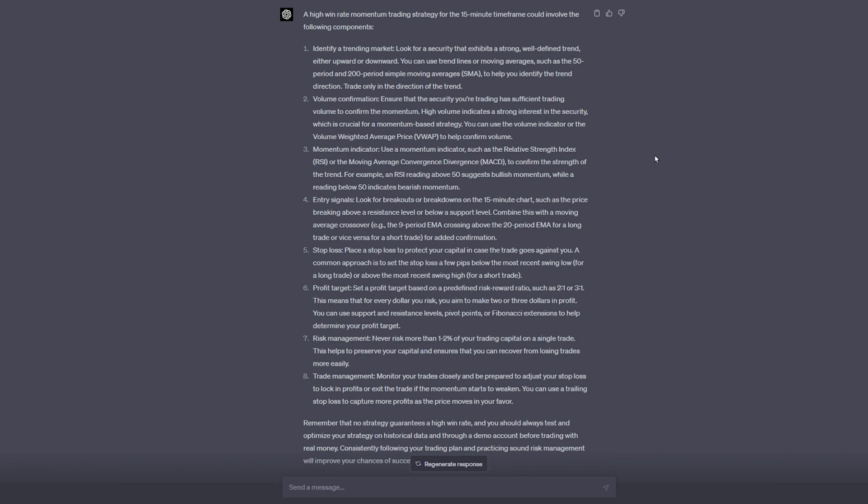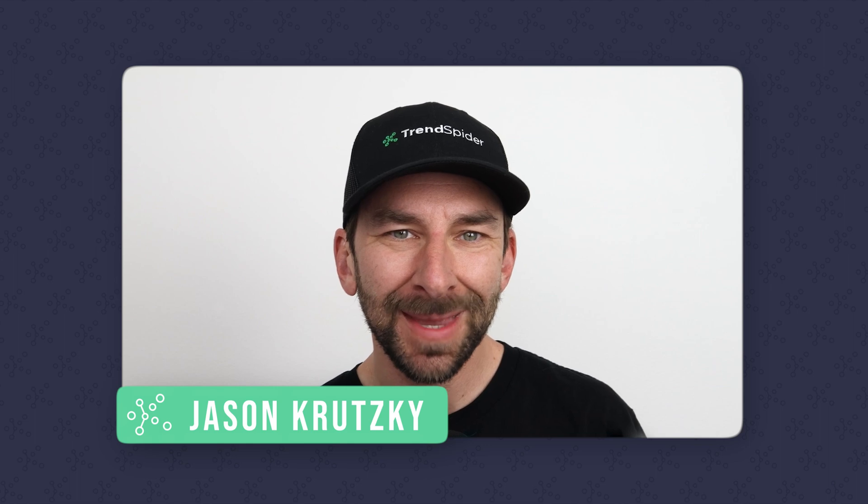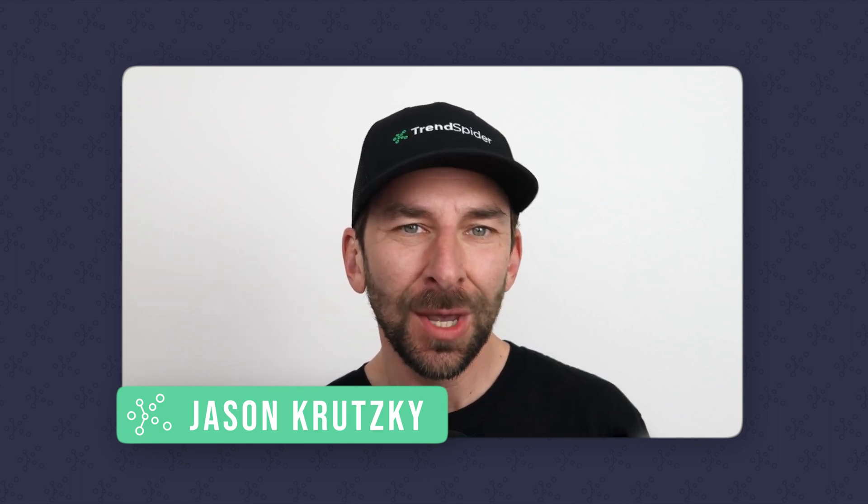Next, ChatGPT goes on to define how we should think about both our entries and our exits. It says we should look for a breakout above a resistance level and potentially even combine that with a moving average cross. It also tells us we should pre-define our exit via risk management tools like stop losses and take profit orders. It even suggests a minimum of a two-to-one or three-to-one risk-to-reward ratio. Pretty intuitive, right? Let's take it to the next level though.